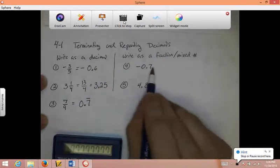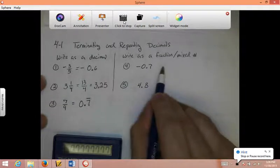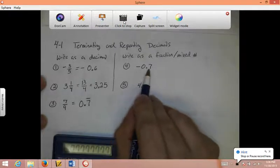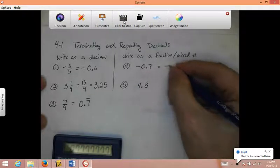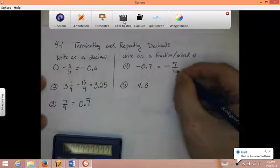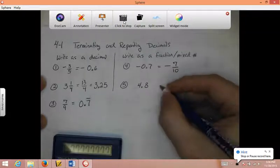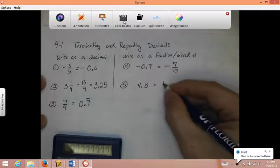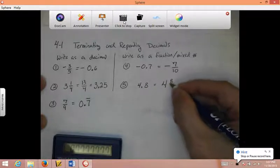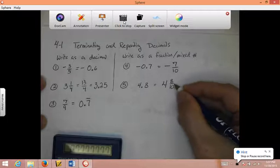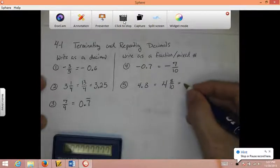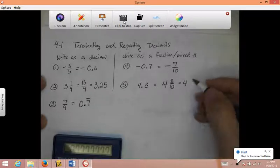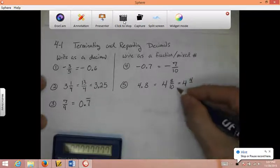To write decimals as a fraction or mixed number, you write it the way you say it. The correct way to say negative 0.7 using place values is negative 7 tenths — I can't reduce it, so I'm done. For 4.8, the proper way to say it is 4 and 8 tenths. I can reduce 8 tenths — it's still going to be a whole number of 4, but I divide top and bottom by 2. 8 divided by 2 is 4, 10 divided by 2 is 5, giving 4 and 4 fifths.